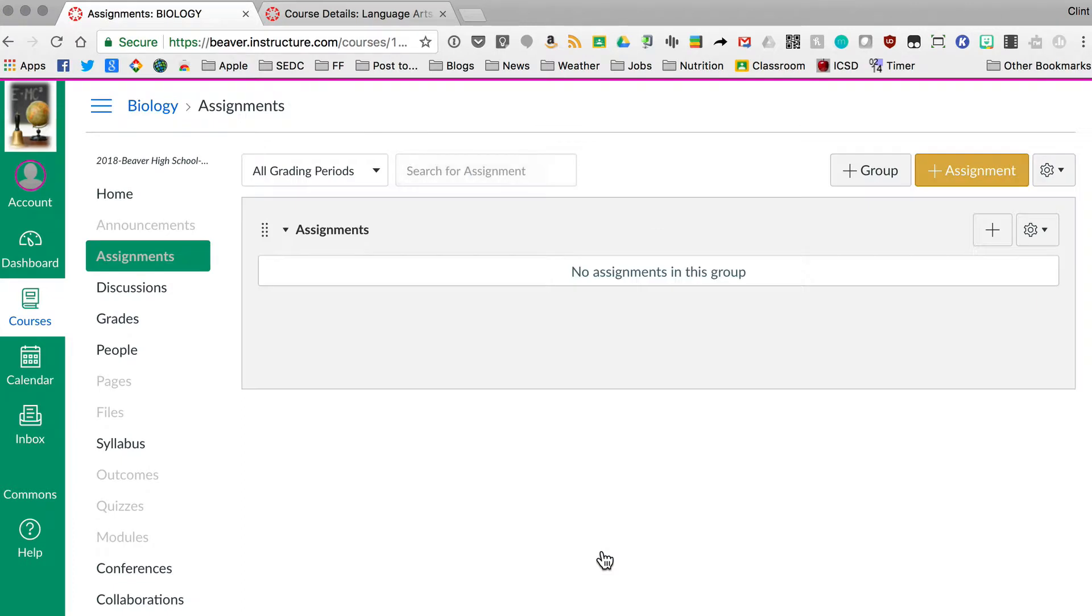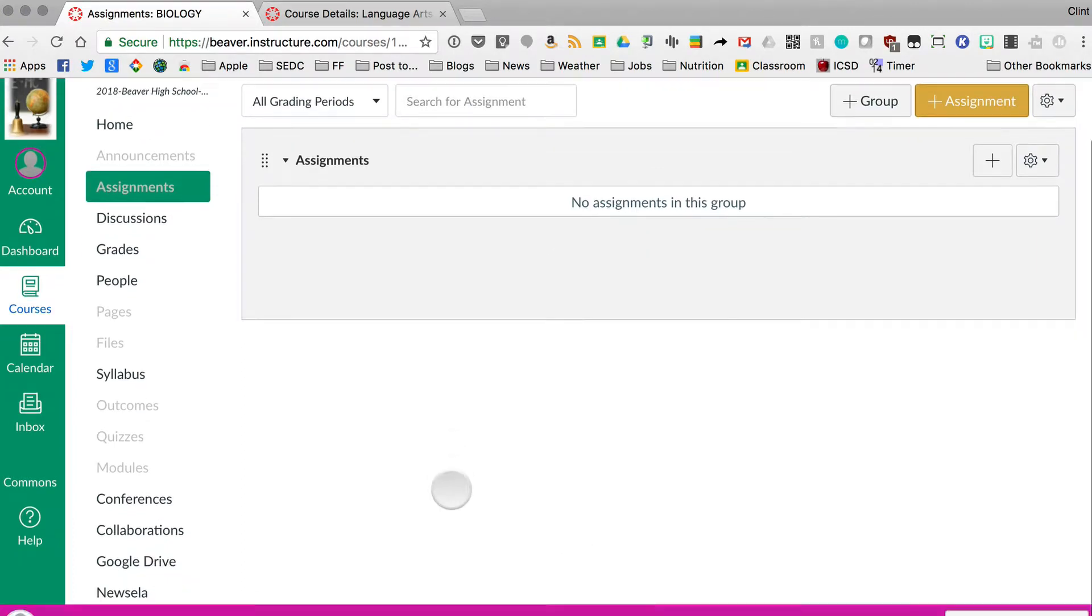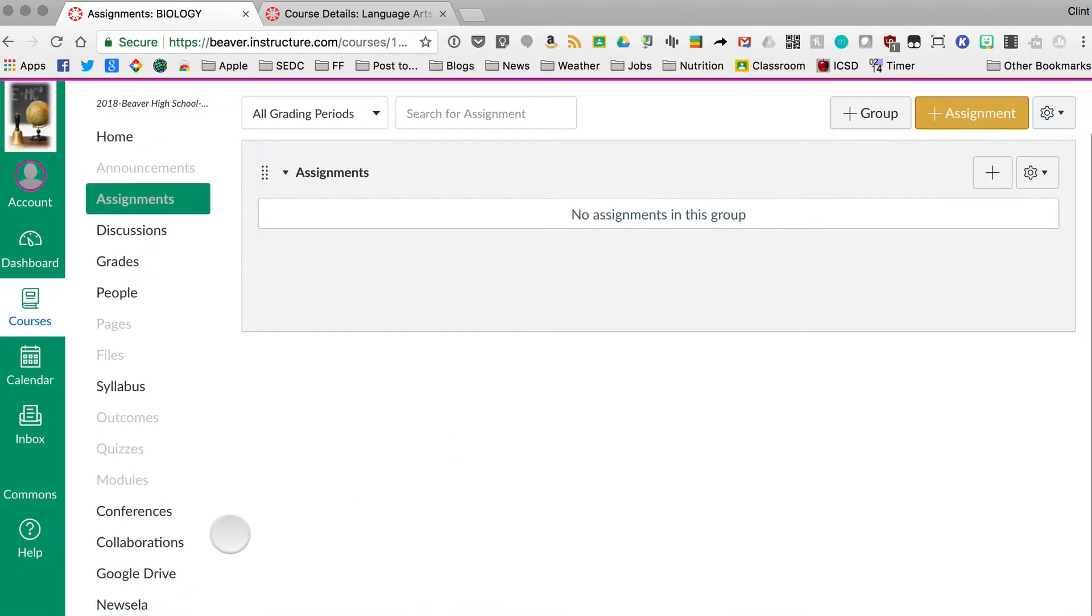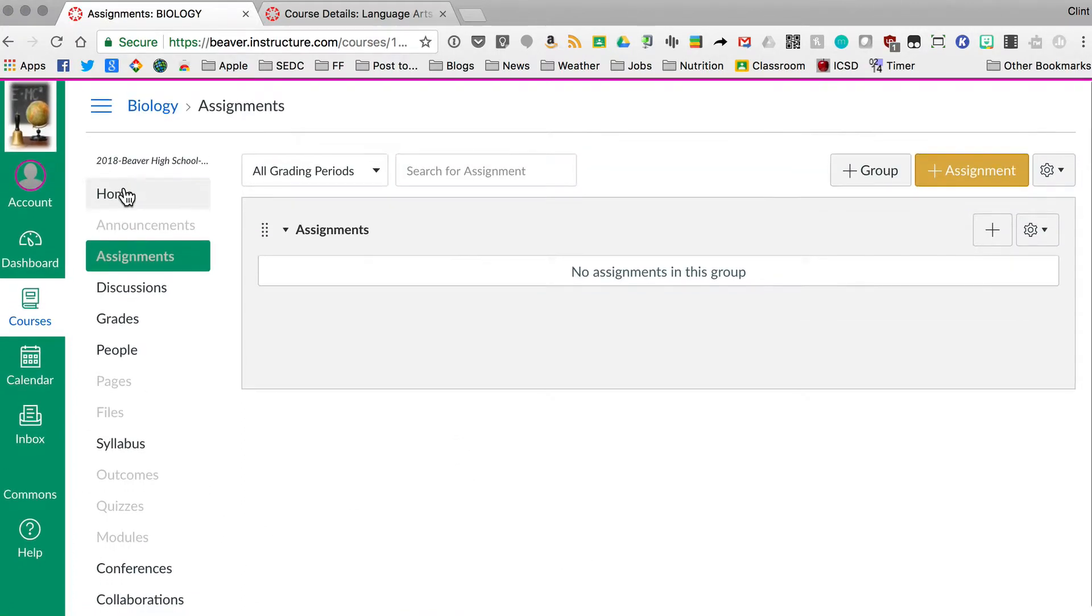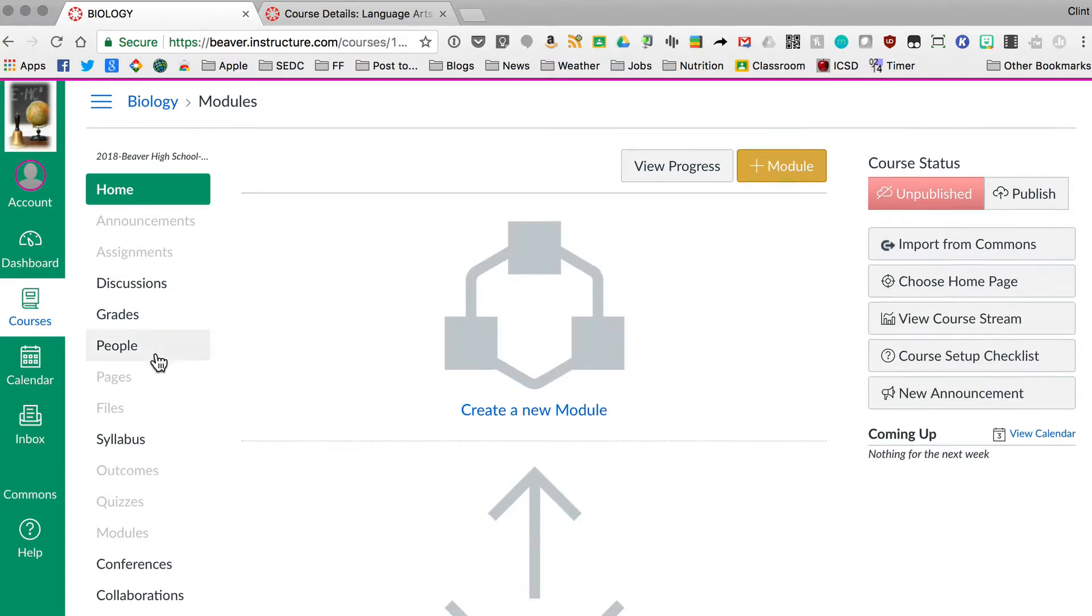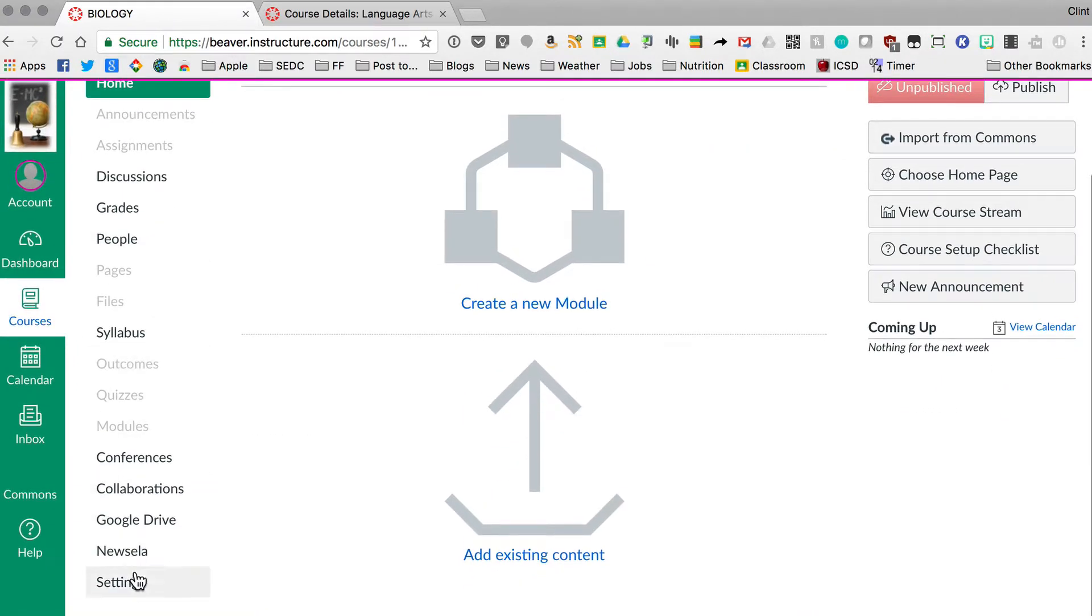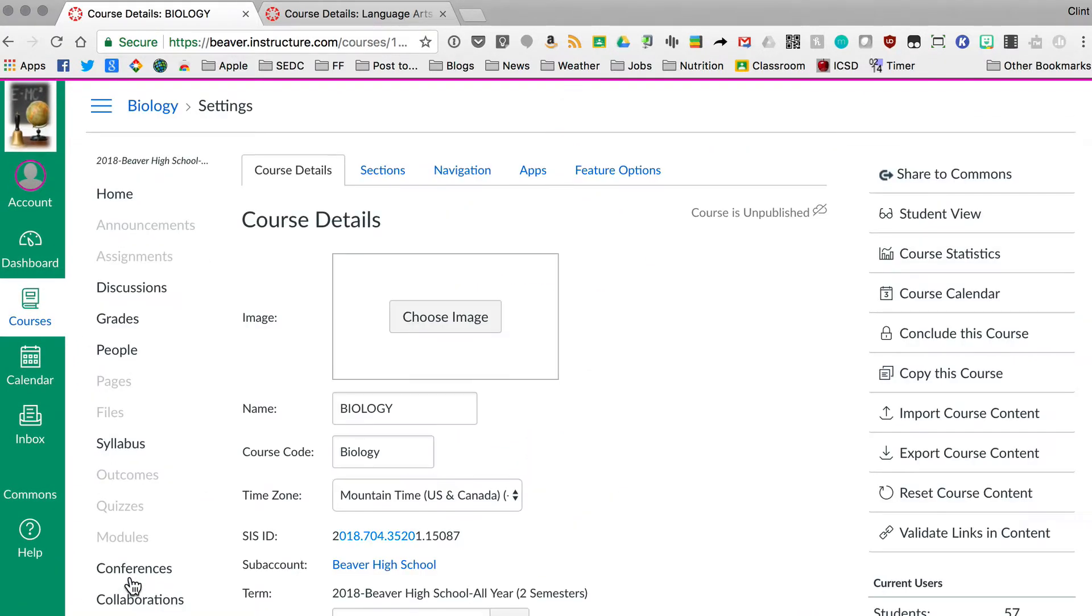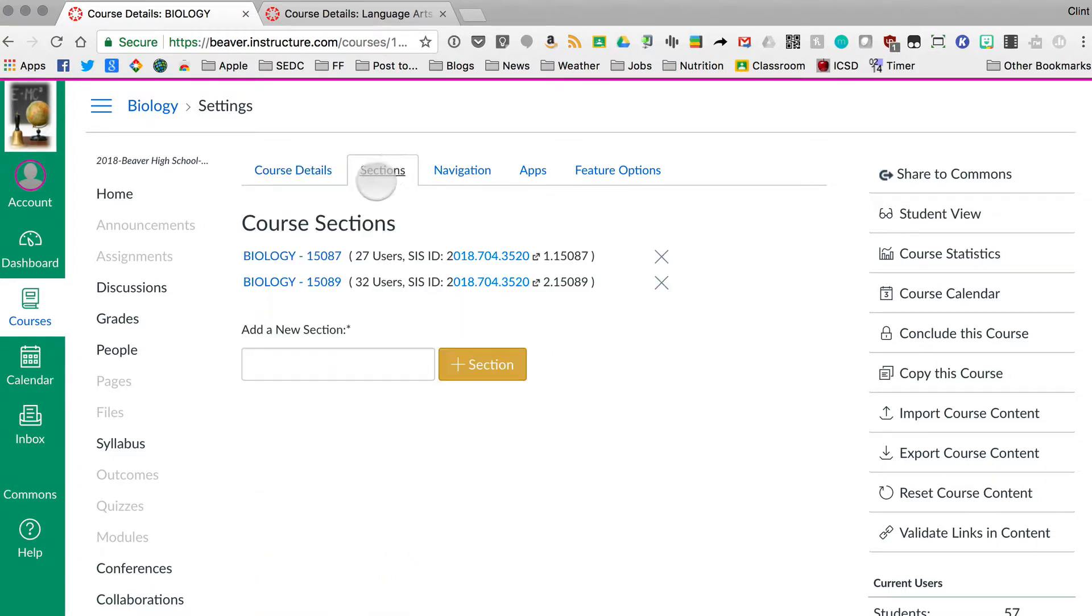So how do you fix that? Let's cancel out of this assignment and then from my course home, let's come down here to settings. And under sections here, we've got our two sections listed right there.